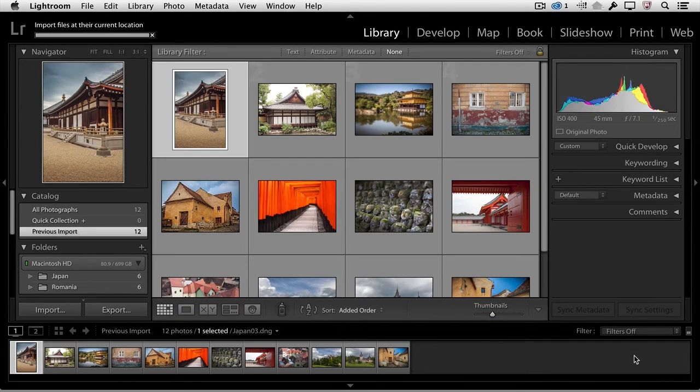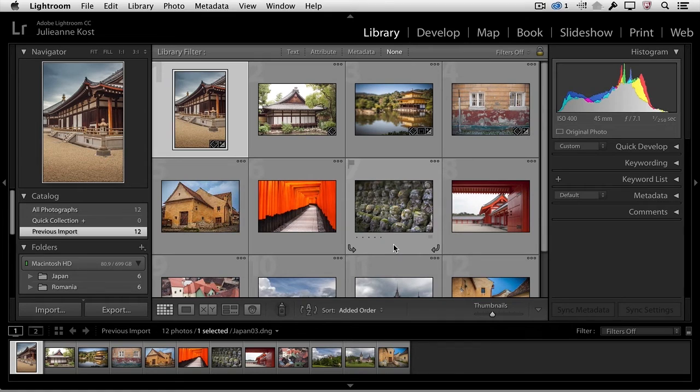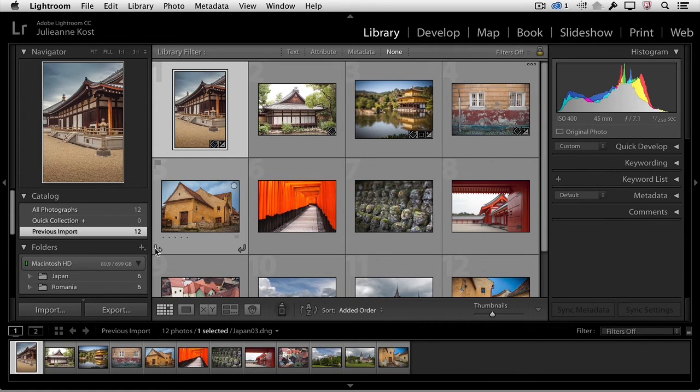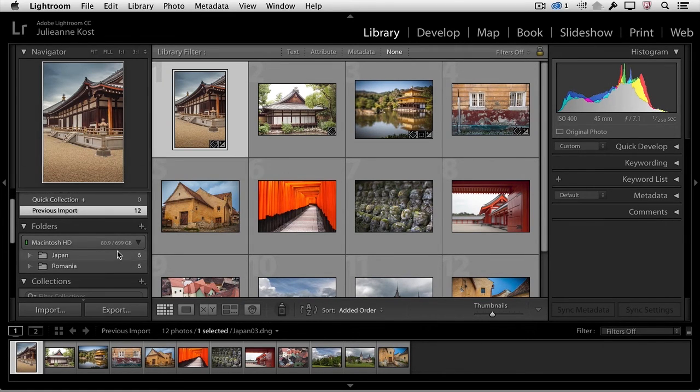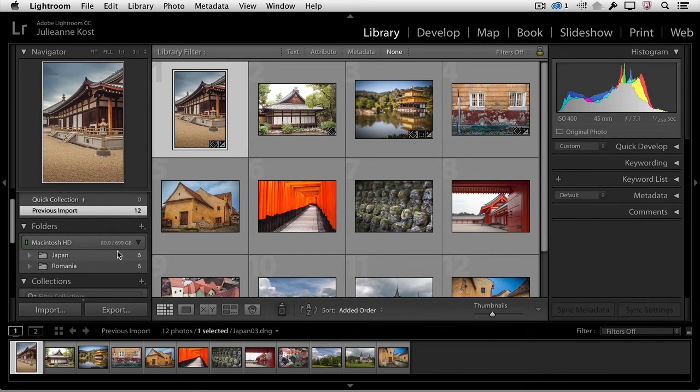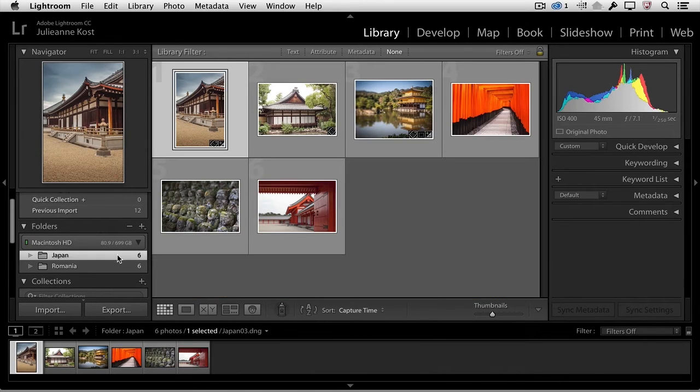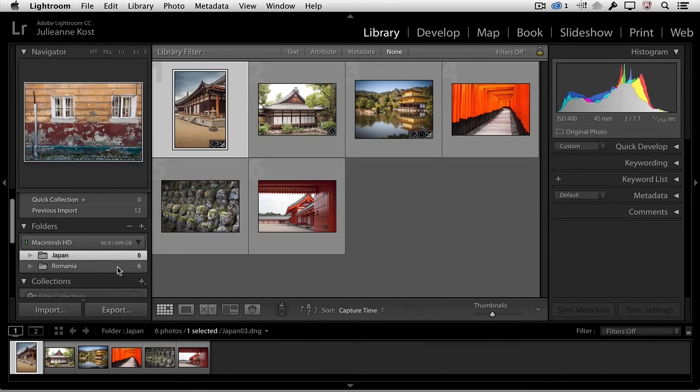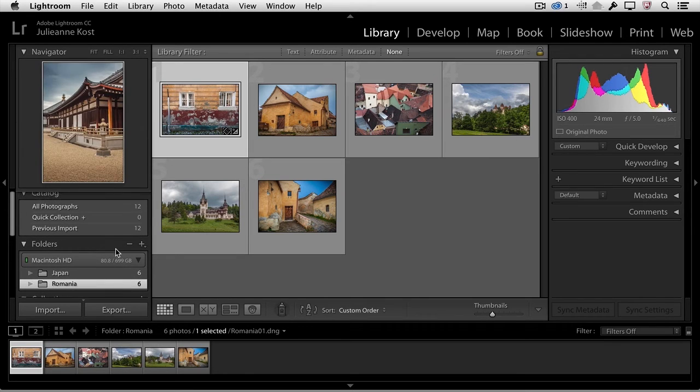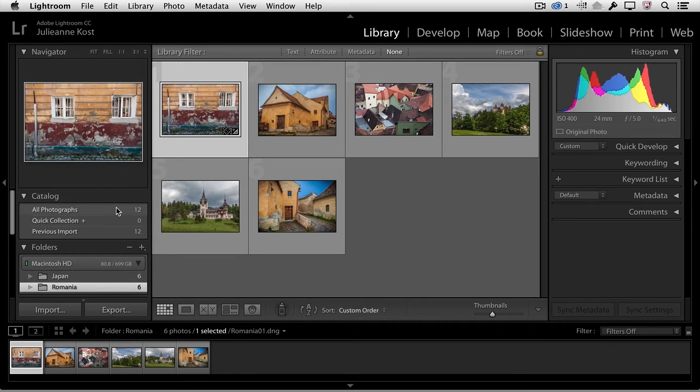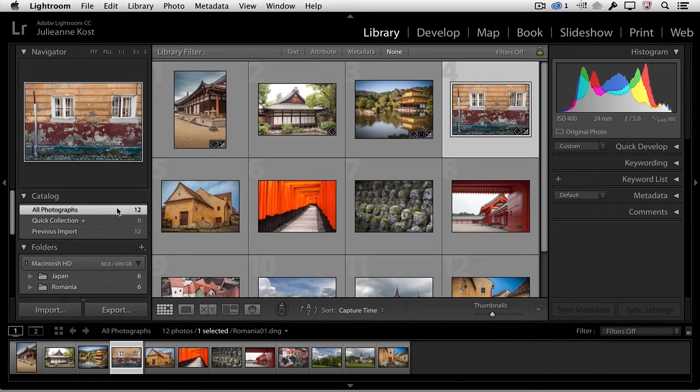We can see that the progress bar shows the photographs being added and their thumbnails appear in the Grid view. In the Folder panel, we can see the photographs in both the Japan and the Romania folder. To see all of the photographs, click on All Photographs in the Catalog panel.